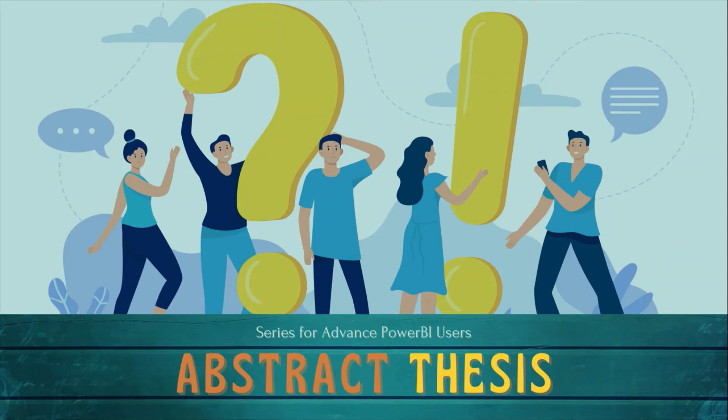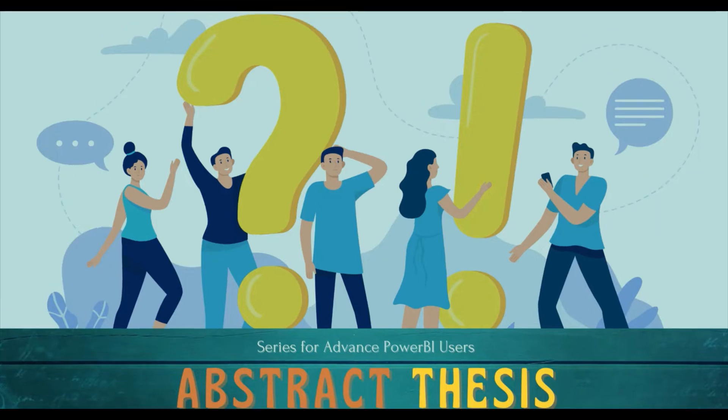Welcome to another episode of Abstract Thesis series. In this series, we are digging deep into the Power BI concepts. If you have not subscribed, subscribe to our channel and press the bell icon so that you can get notifications for our new videos.